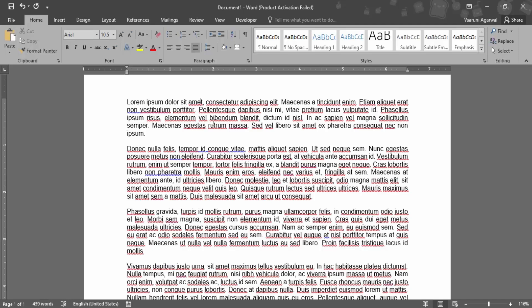So this is how we remove the words from the dictionary. But remember one thing, only the words from the custom dictionaries can be removed. The dictionaries that are already downloaded of a particular language cannot be removed at all. That is all for this video. Thanks for watching.